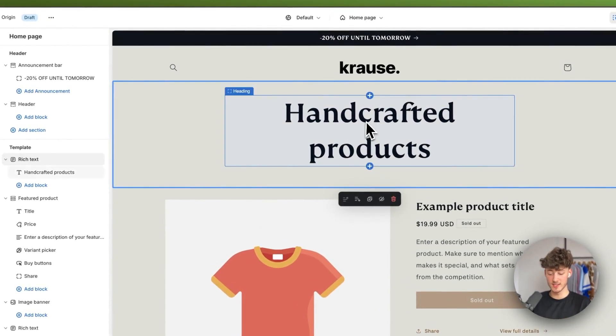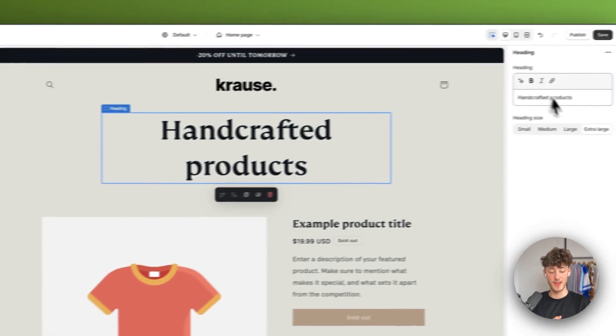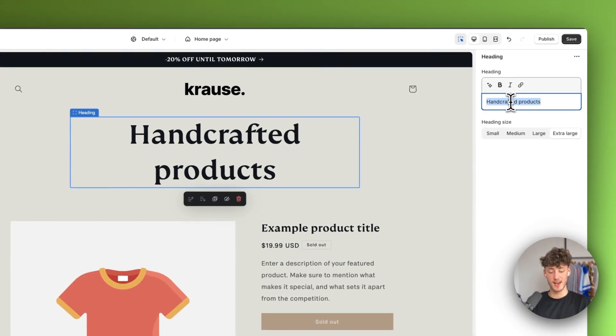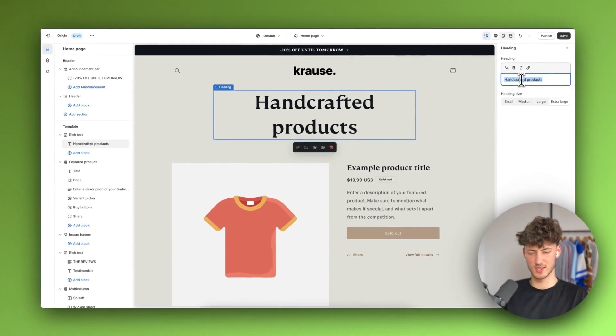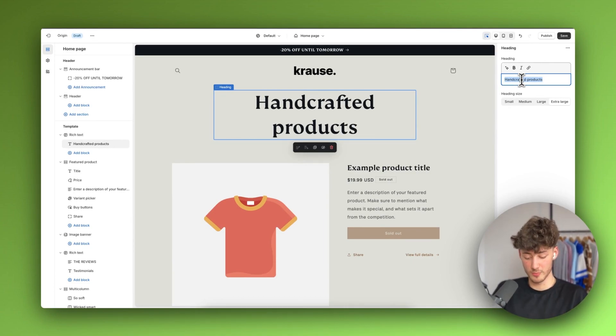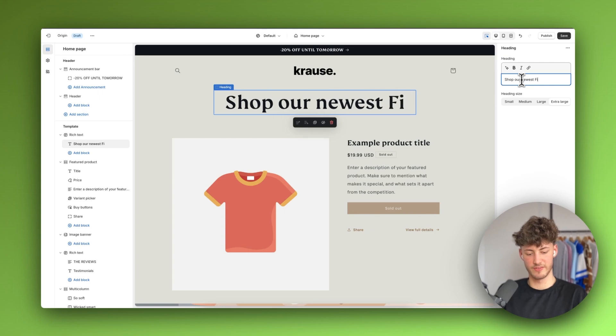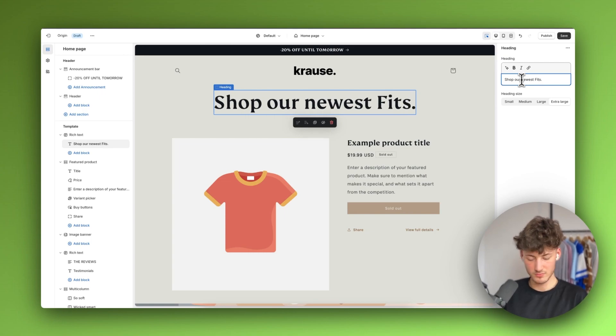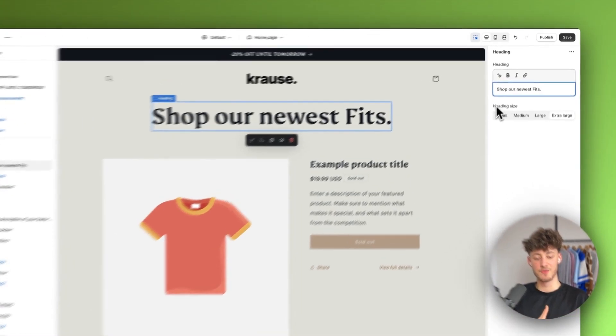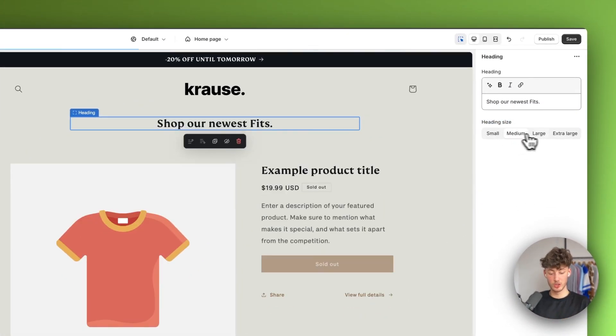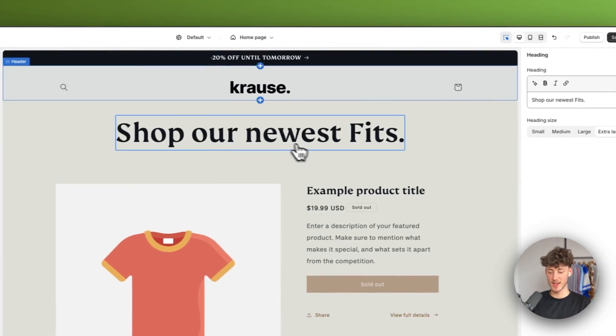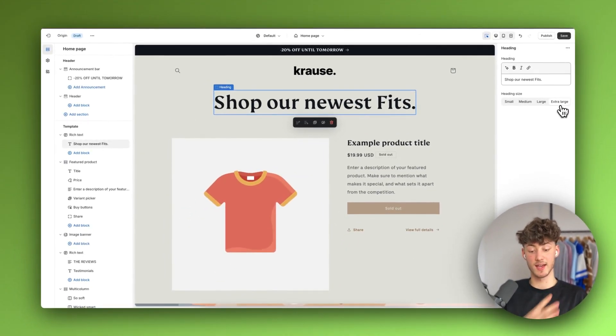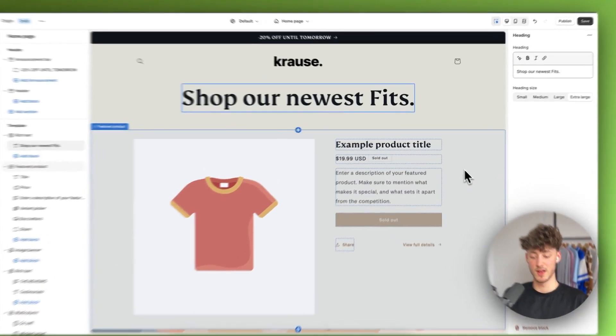Let's get started with this rich text heading element. To customize it just select it and head to the right and you can put in all sorts of different things. Let's say we're building a clothing company. I'm going to put in shop our newest fits. Just an example to make this as easy as possible. Then we can change the overall heading size. We have multiple different options. As for the Origin theme I mostly just leave this at extra large because I think it looks by far the best like this.